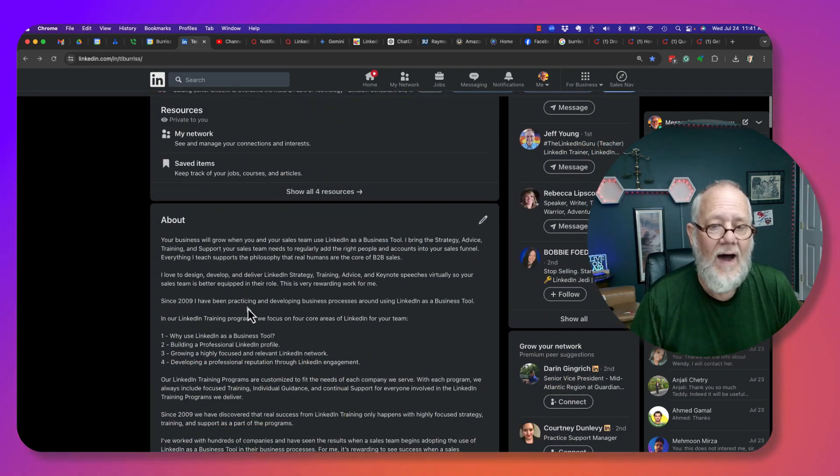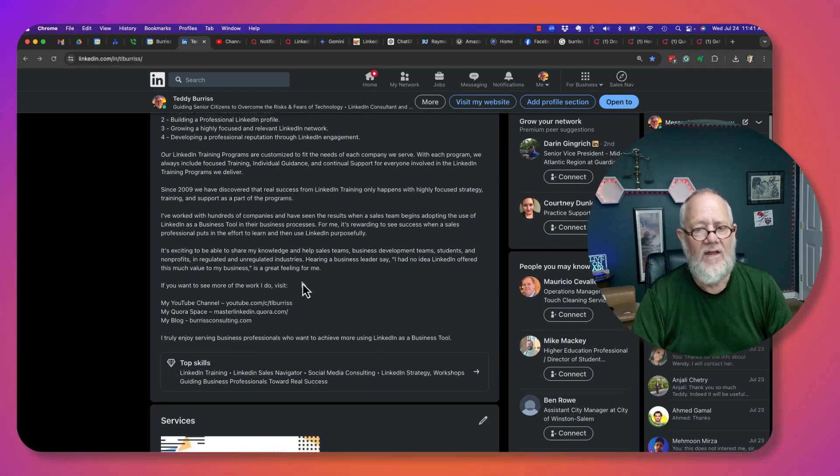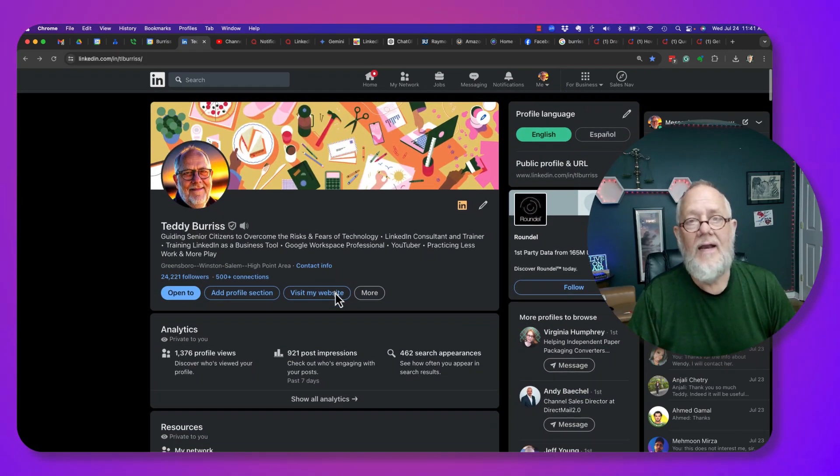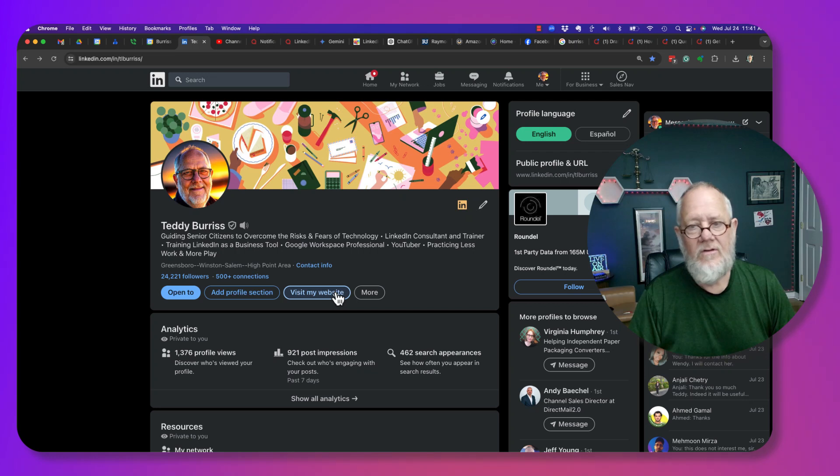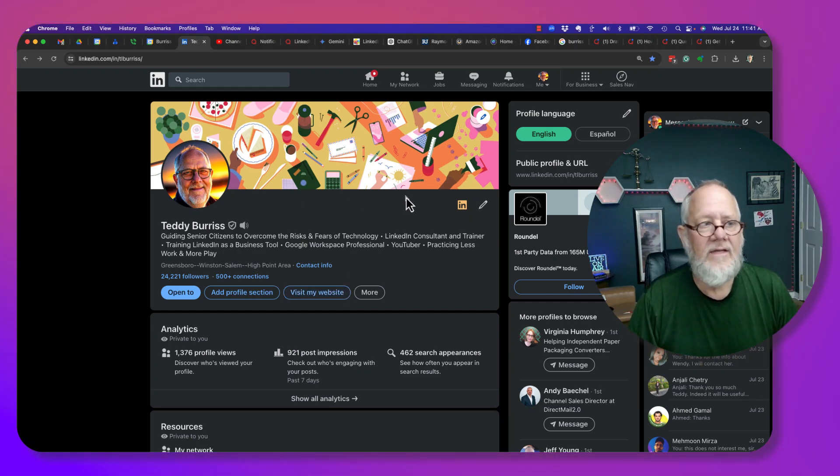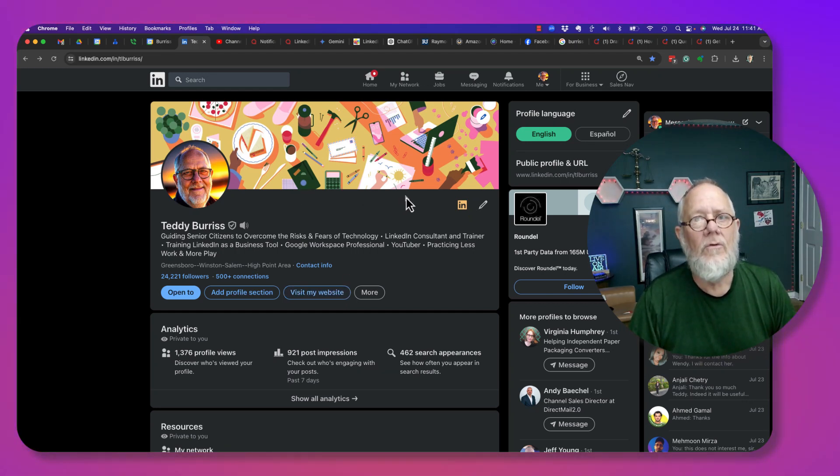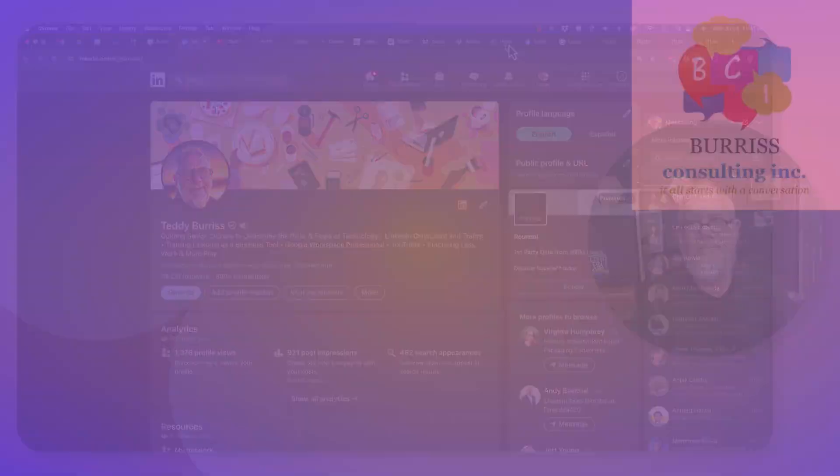I wish that I could have hyperlinks in my About section instead of just URLs, but LinkedIn has decided not to do that. I'm Teddy, your LinkedIn strategist and trainer. I hope this is useful for you.